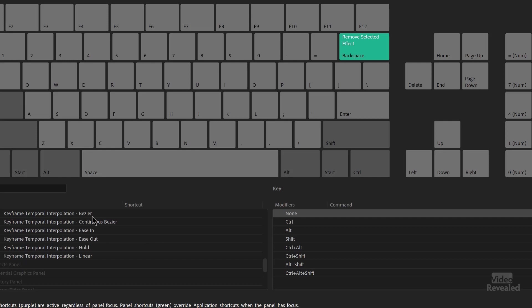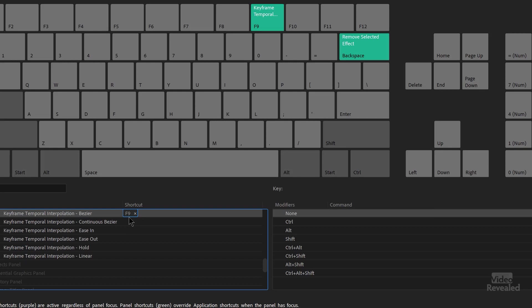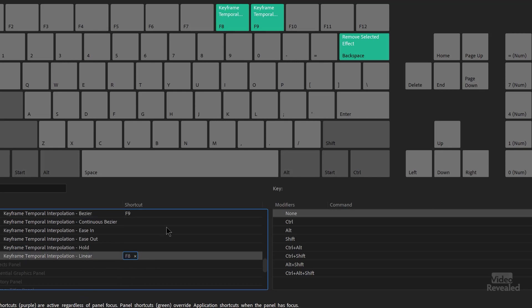So there's Bezier and there's ease in. So let's make these Bezier ones. And over on the right, in the shortcut section, you click and then tap the key. So I'm going to tap F9 to create a Bezier interpolation. And then back to linear interpolation, I'll click and tap F8. So you can see up at the top, I now have two keyboard shortcuts.